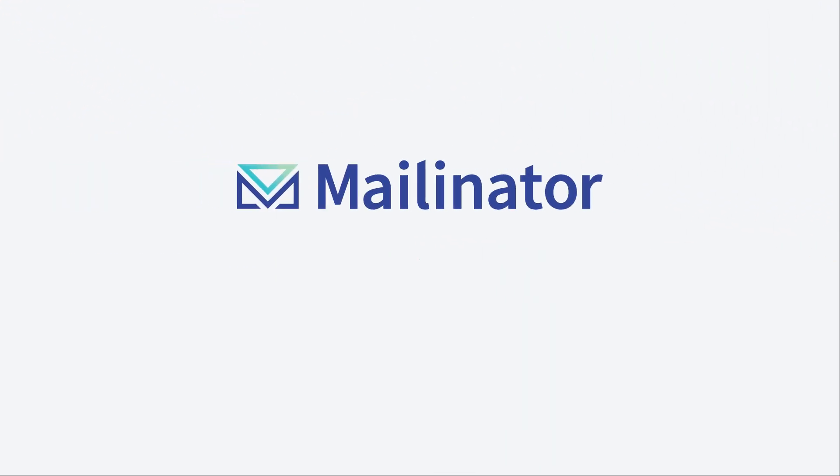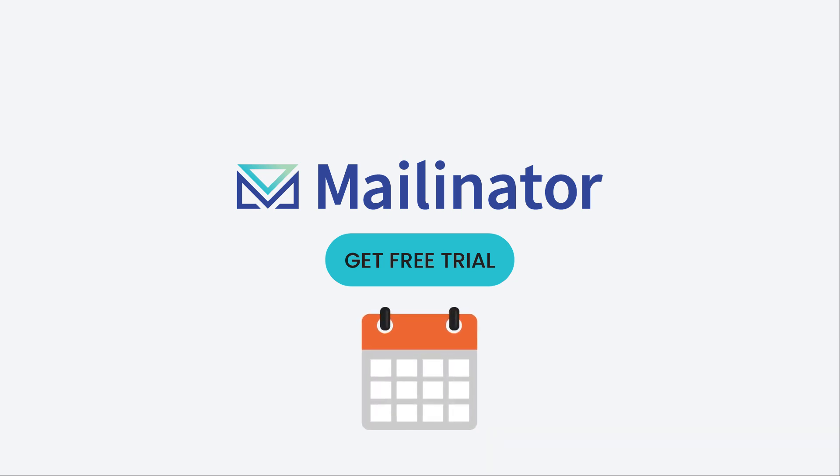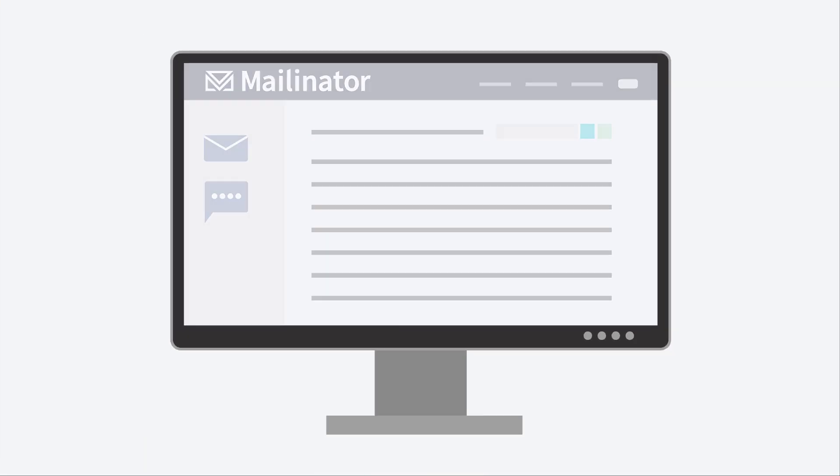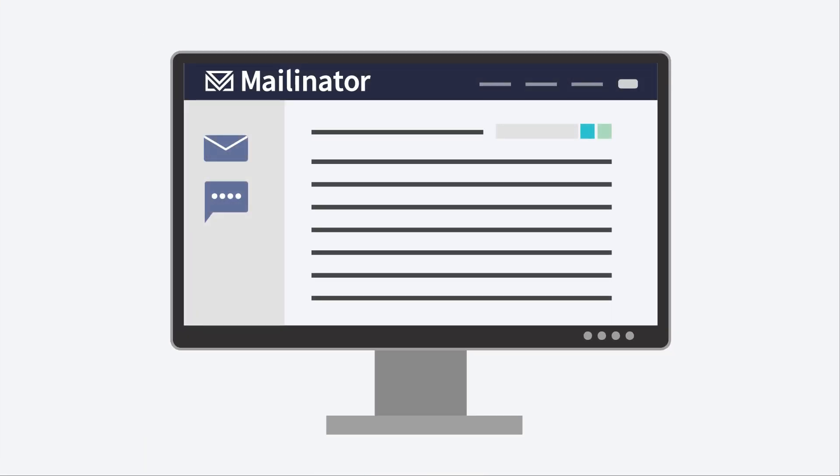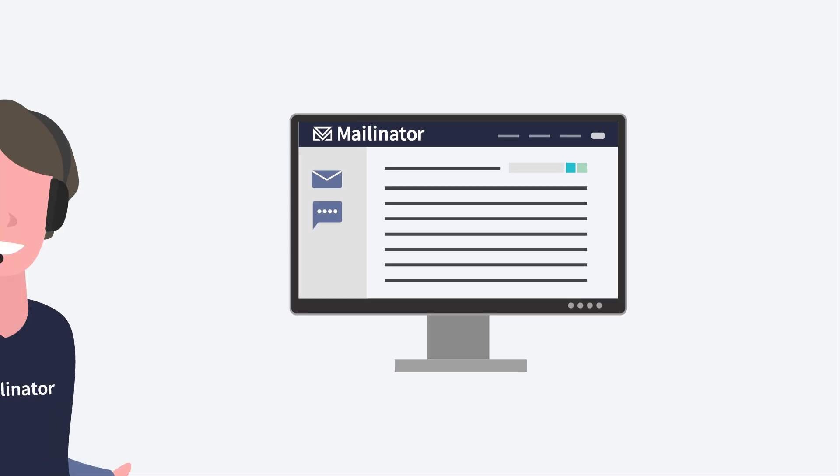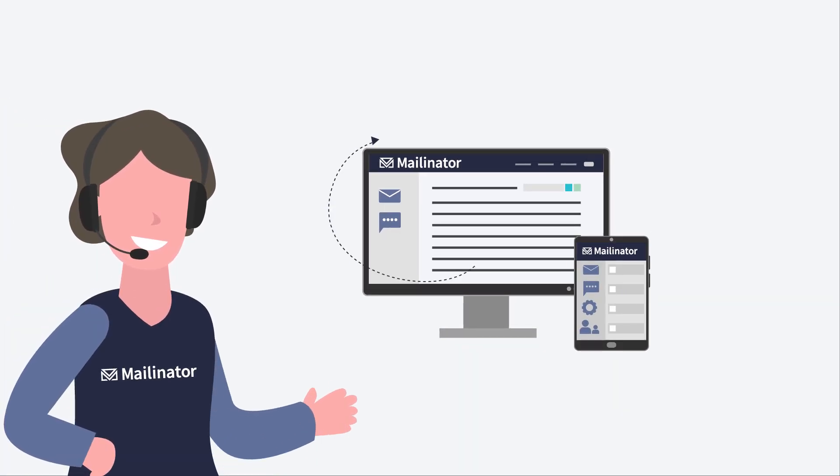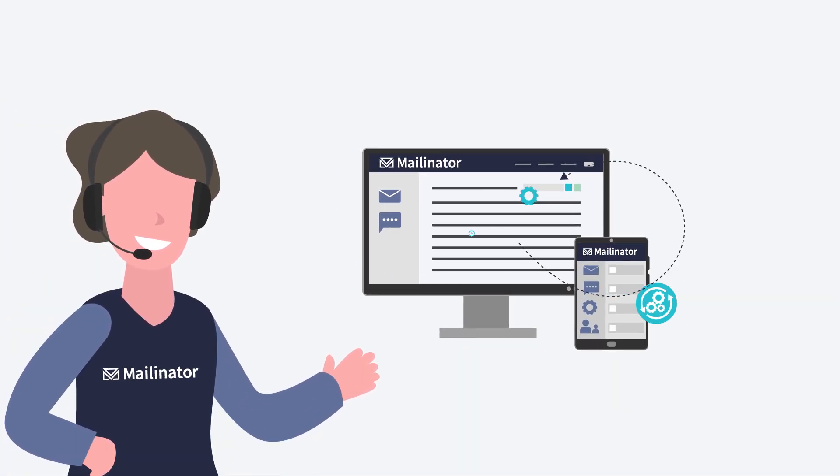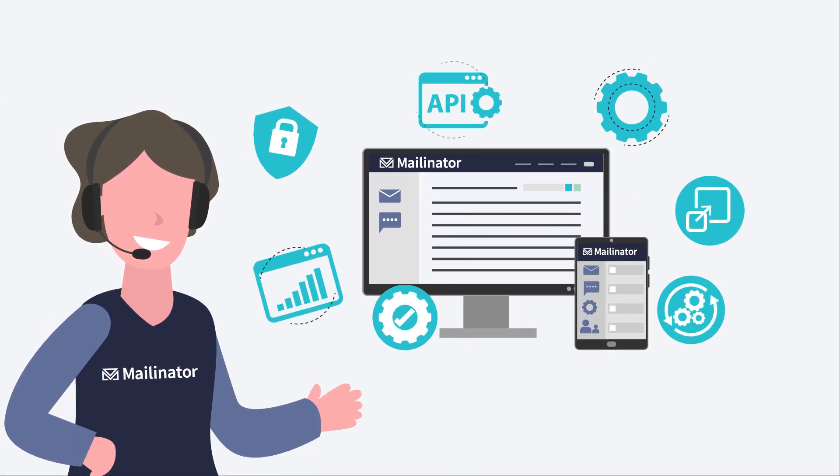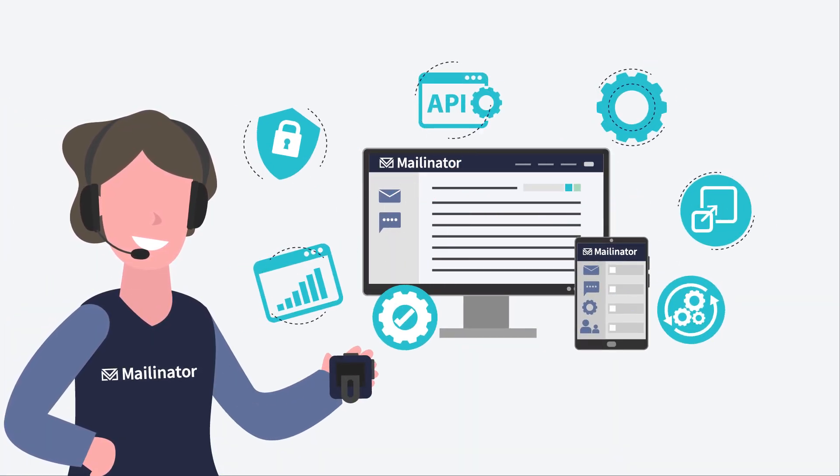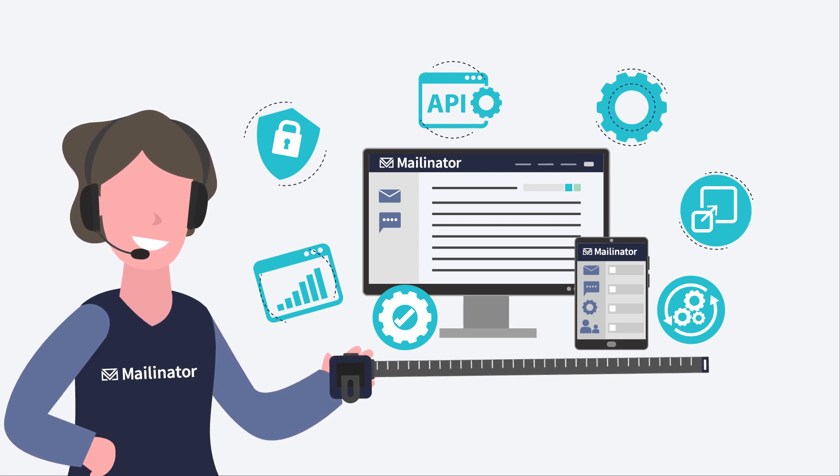Getting started is simple. Just sign up for a trial to start using Mailinator immediately. After you've had the chance to use the system, one of our support specialists can help make sure you've got the features working and your subscription is properly aligned with your needs.